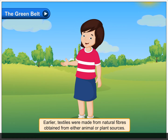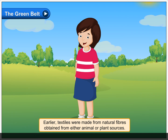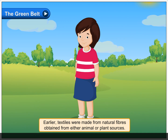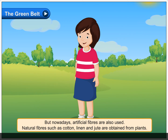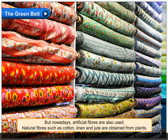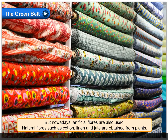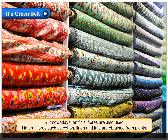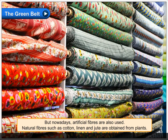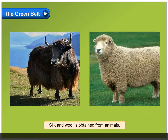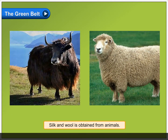Earlier textiles were made from natural fibres obtained from either animal or plant sources. But nowadays, artificial fibres are also used. Natural fibres such as cotton, linen and jute are obtained from plants. Silk and wool are obtained from animals.